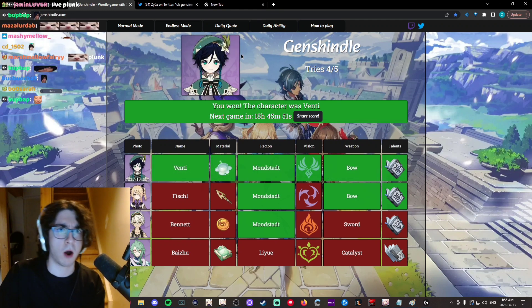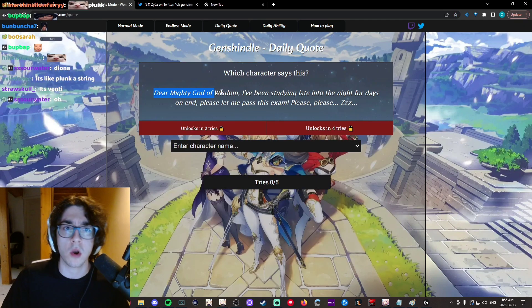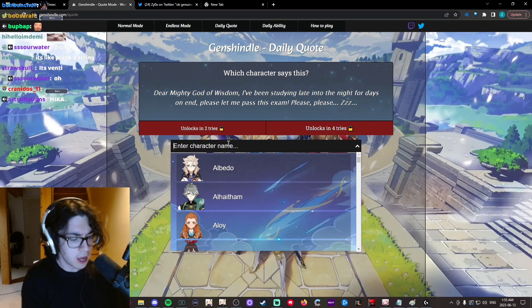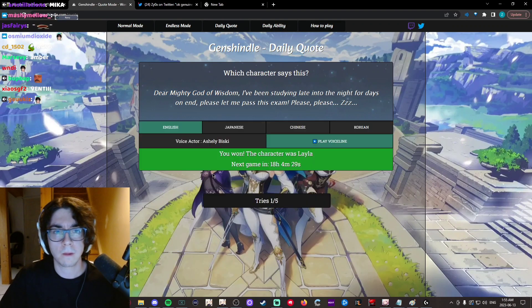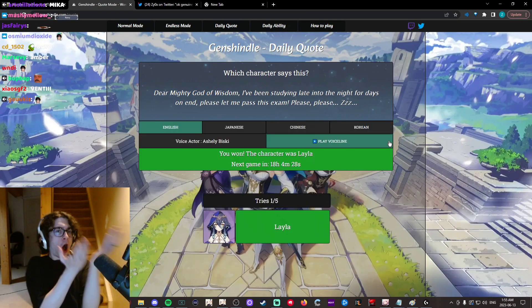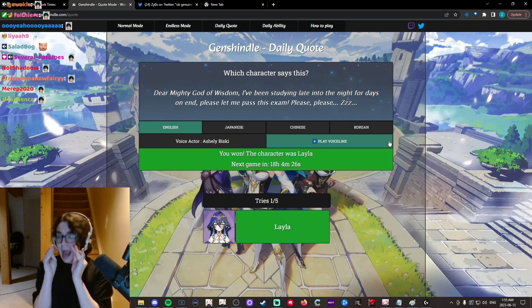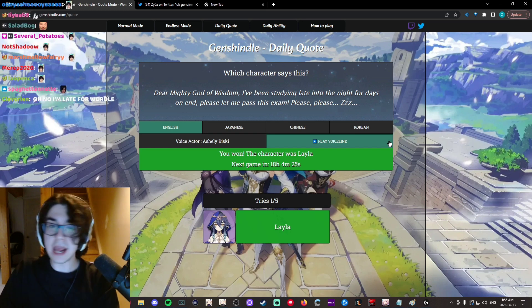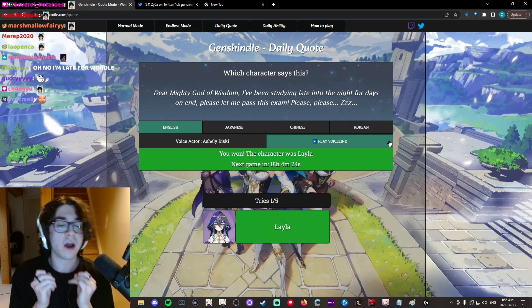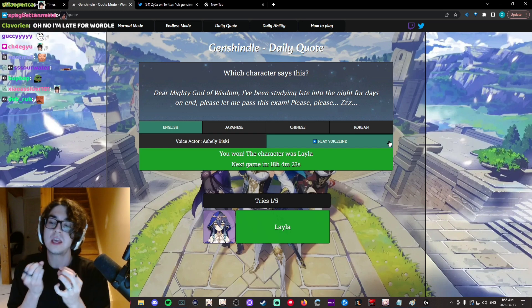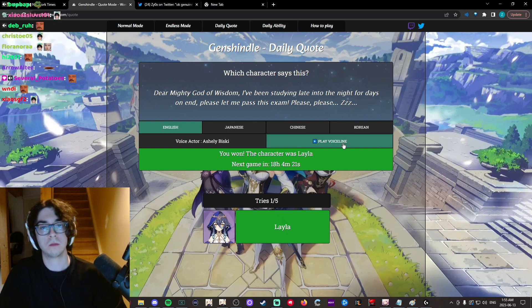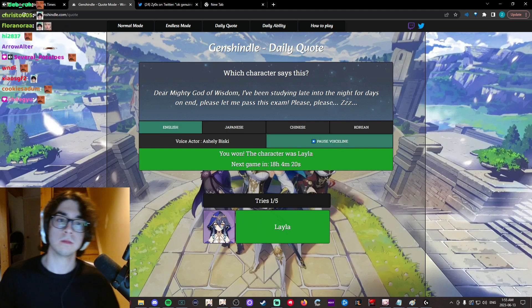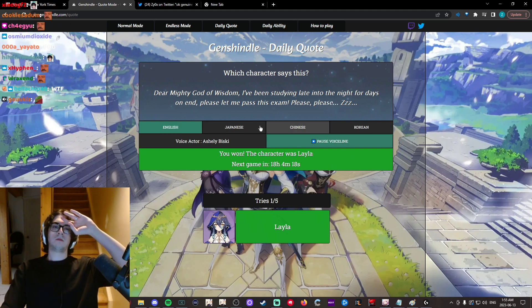Truly an Anemo main. Watch this. It's gonna be an Anemo quote. God of Wisdom? Nahira... Wait. Layla. Zox. If I ever raise a child, I hope that they can be as cunning as you. Dear Mighty God of Wisdom.